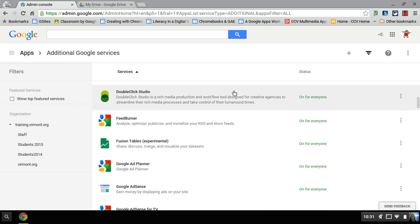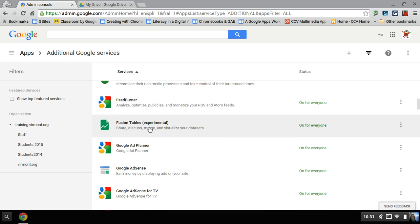They want to actually scroll through that until you see Fusion Tables. It says it's experimental, but it works fine. And what they want to do is they want to enable that.